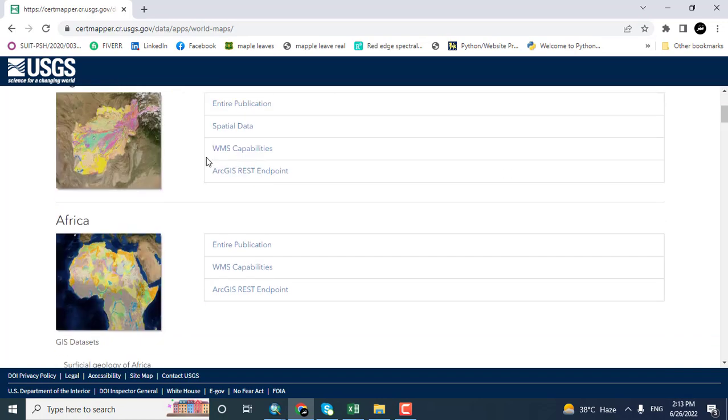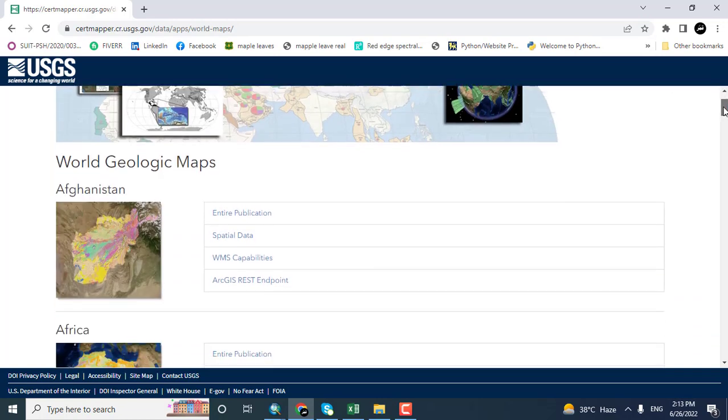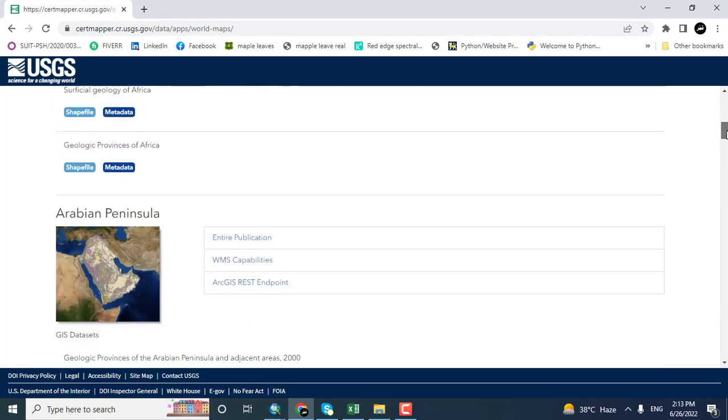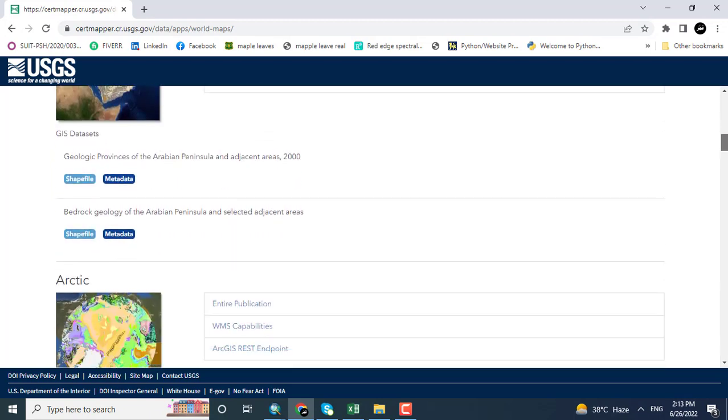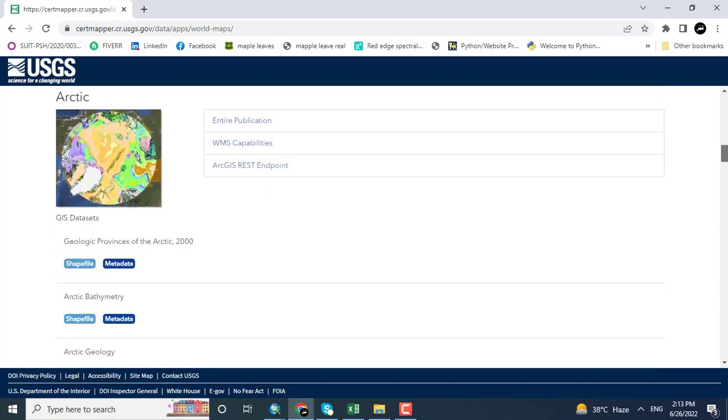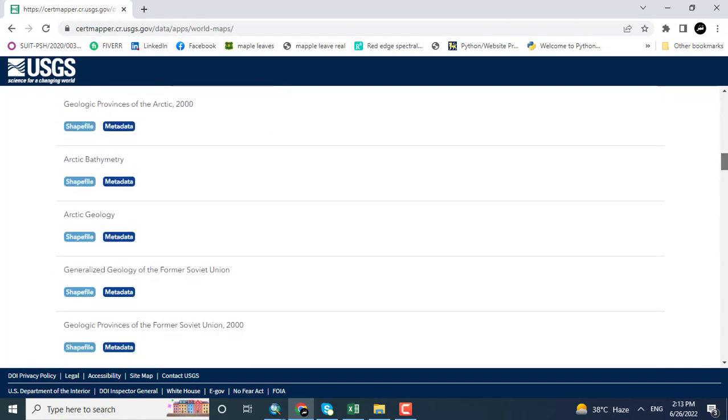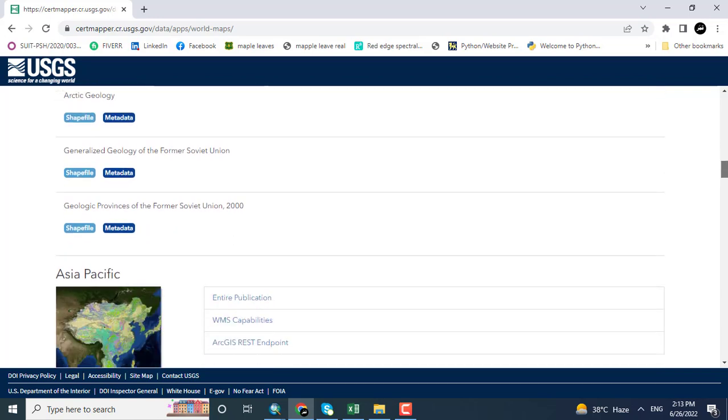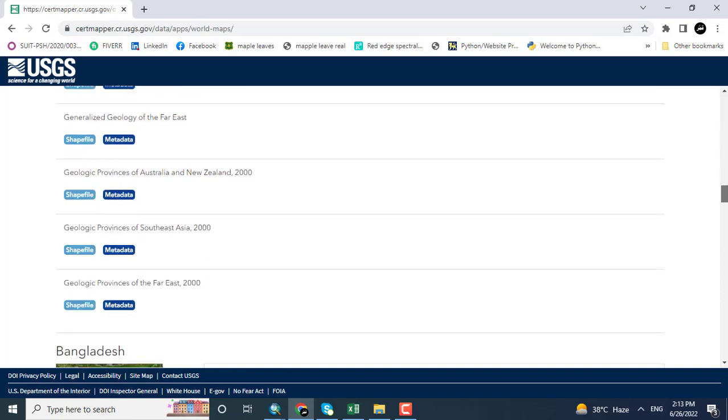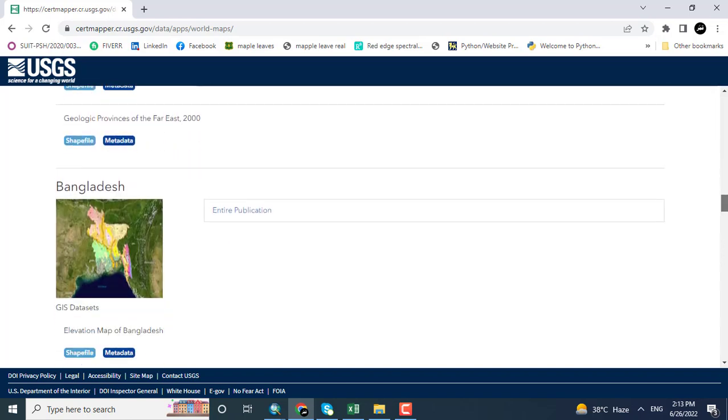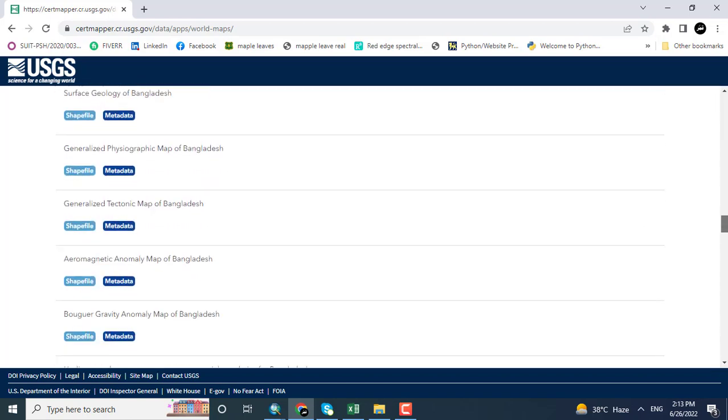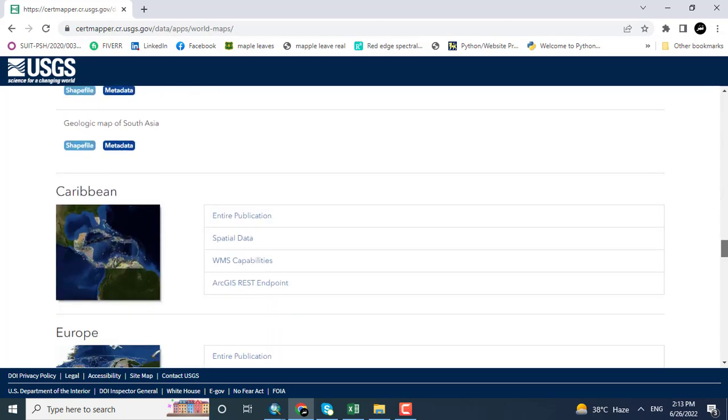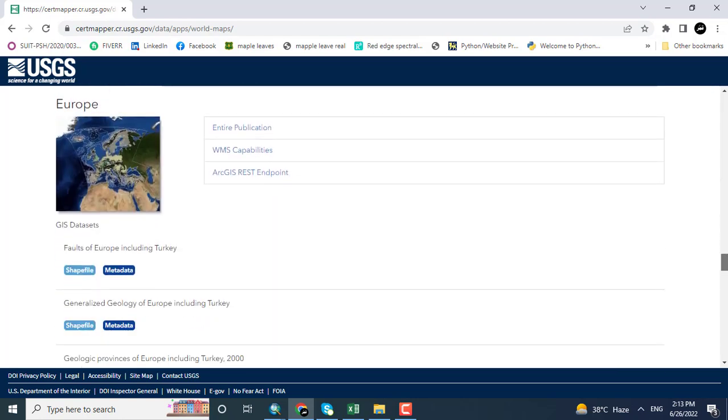Here are different regions that have been opened like Arabian Peninsula, Afghanistan, Arctic GIS datasets for different areas. To download the geology data which may consist of different types of rocks, for example Paleozoic, Cenozoic.